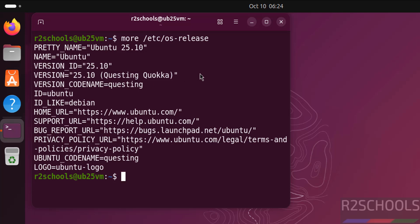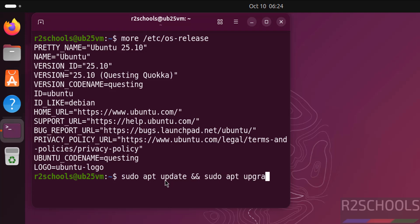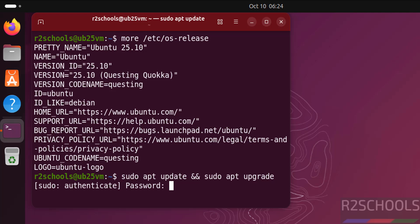Now verify the version that we have installed. More /etc/os-release. See we have installed Ubuntu 25.10, it is Questing Quokka. The first step after connecting to Ubuntu 25.10 is we have to update the packages. sudo apt update and sudo apt upgrade, hit enter, then provide the password, sudo user, hit enter.